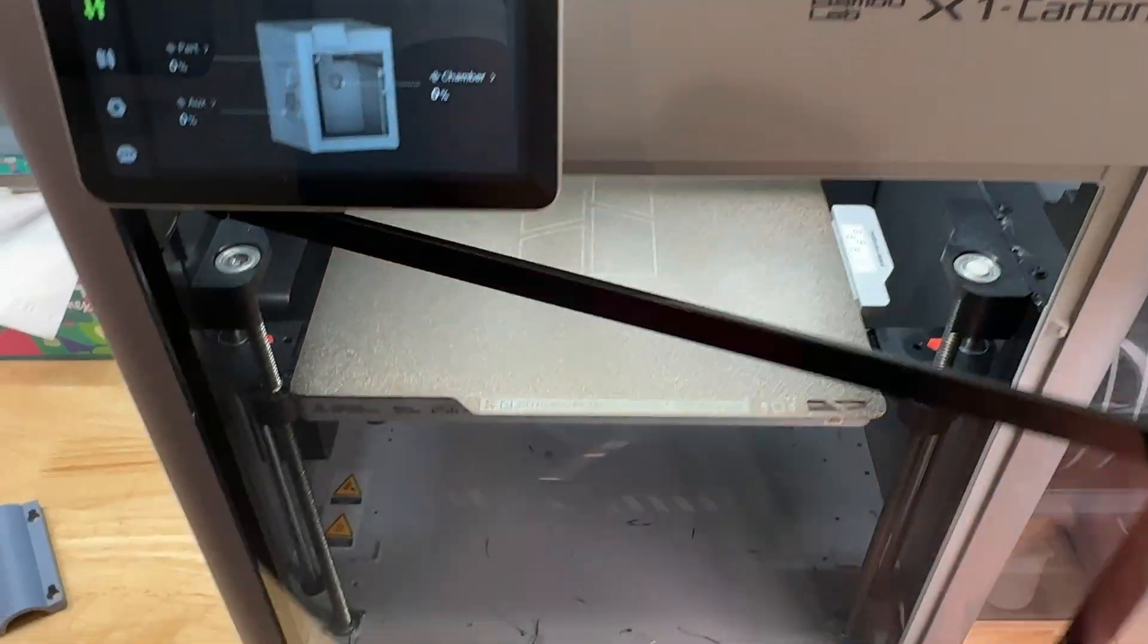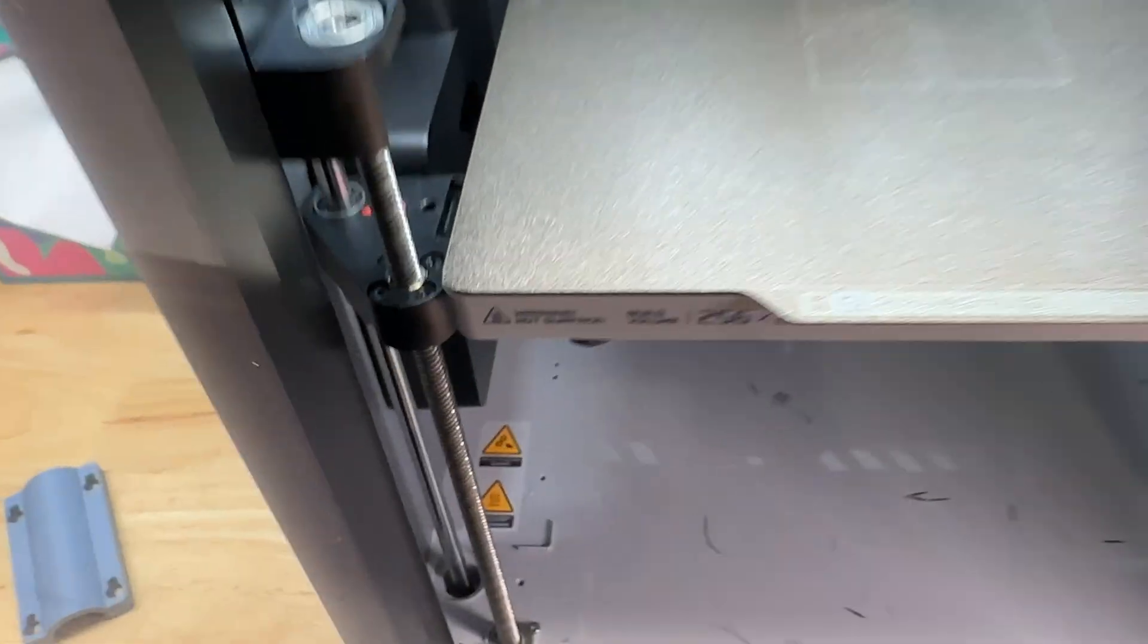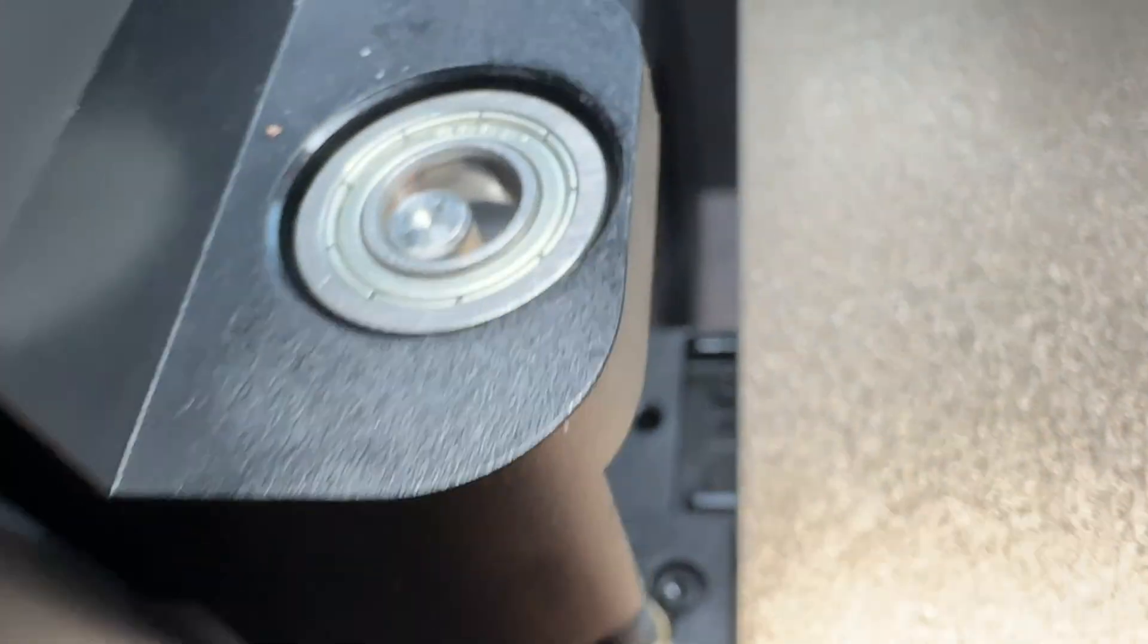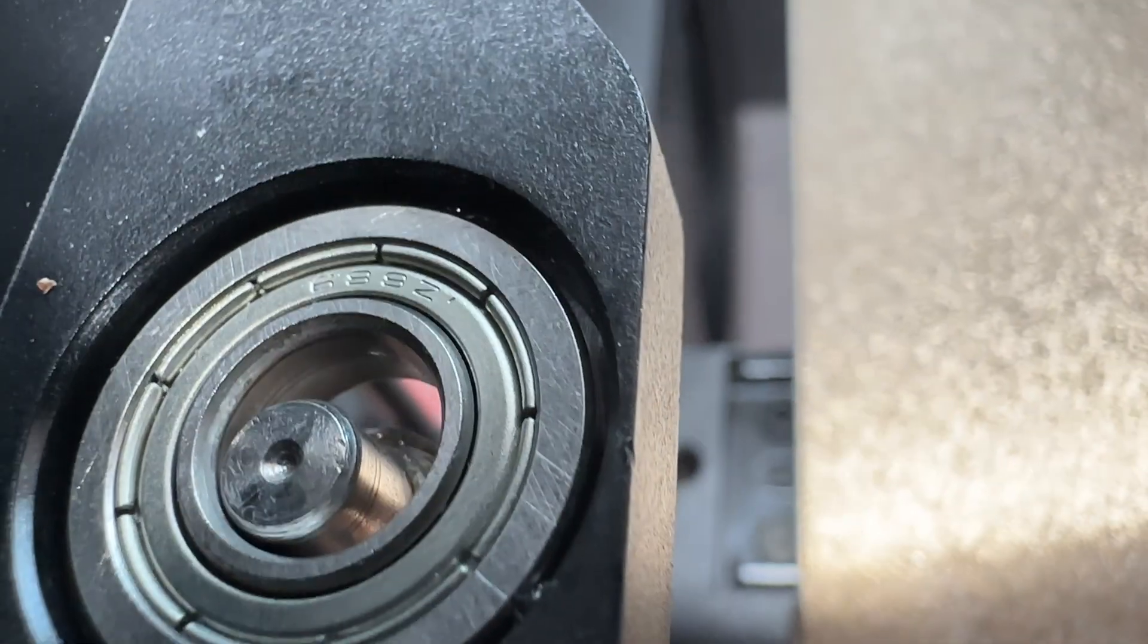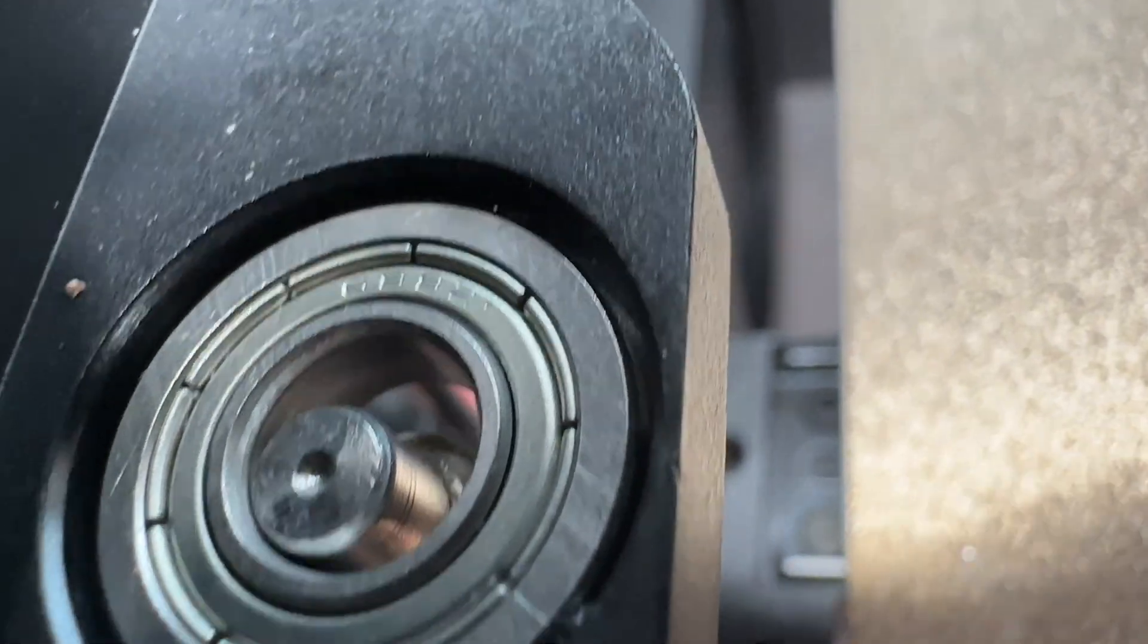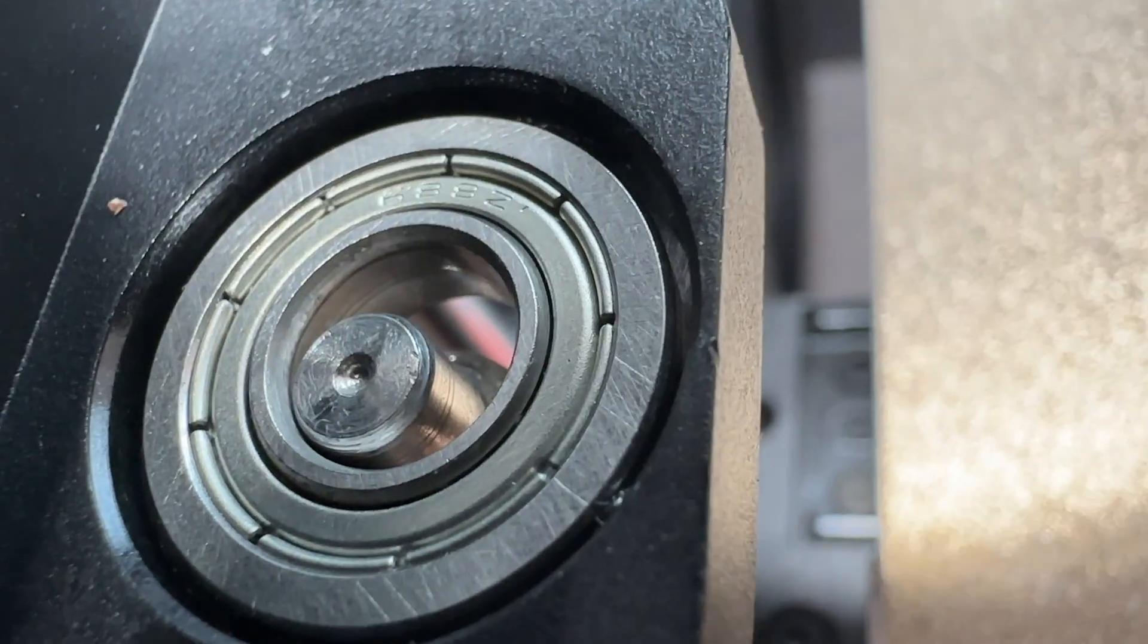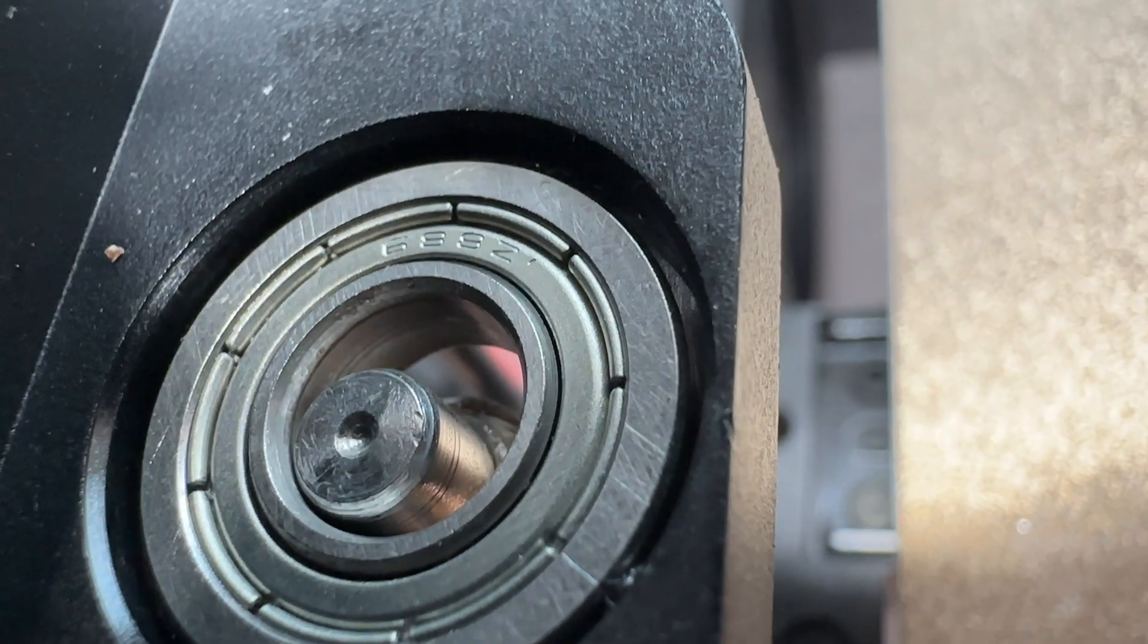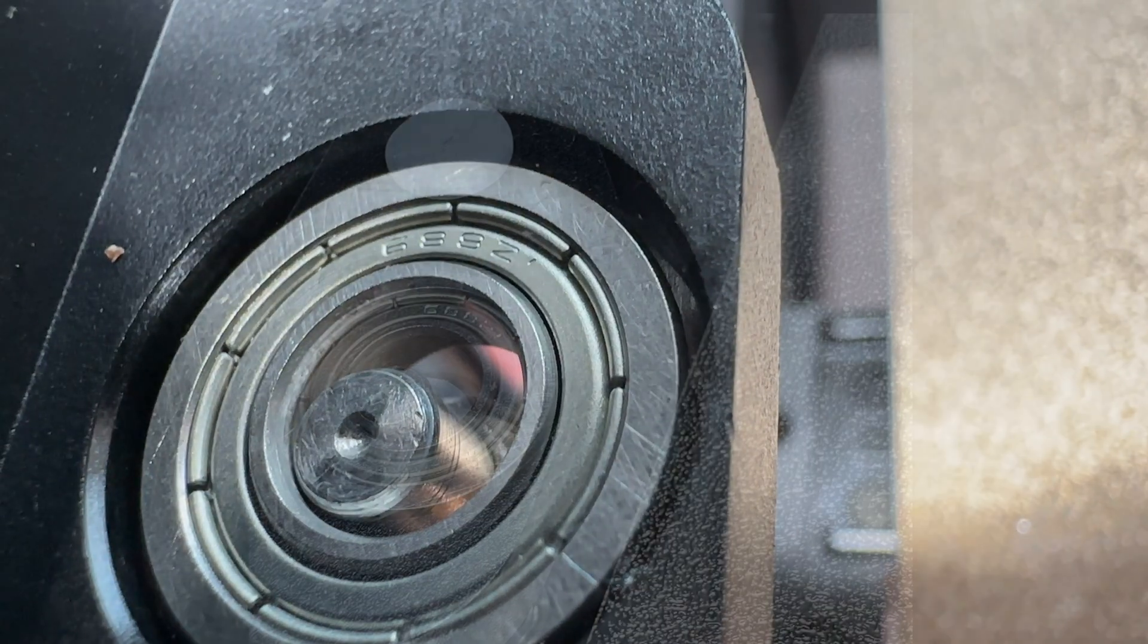This is my Bamboo Labs 3D printer and I noticed something didn't look right here. There's a huge gap between the shaft and the inside diameter of the bearing.